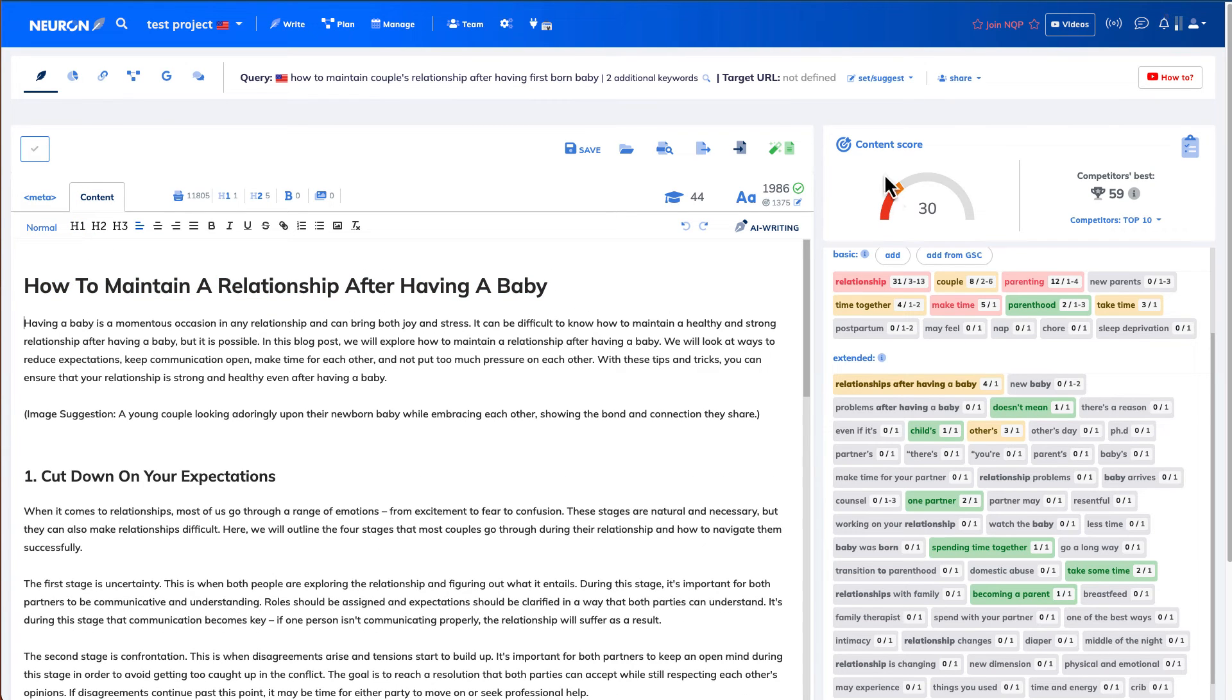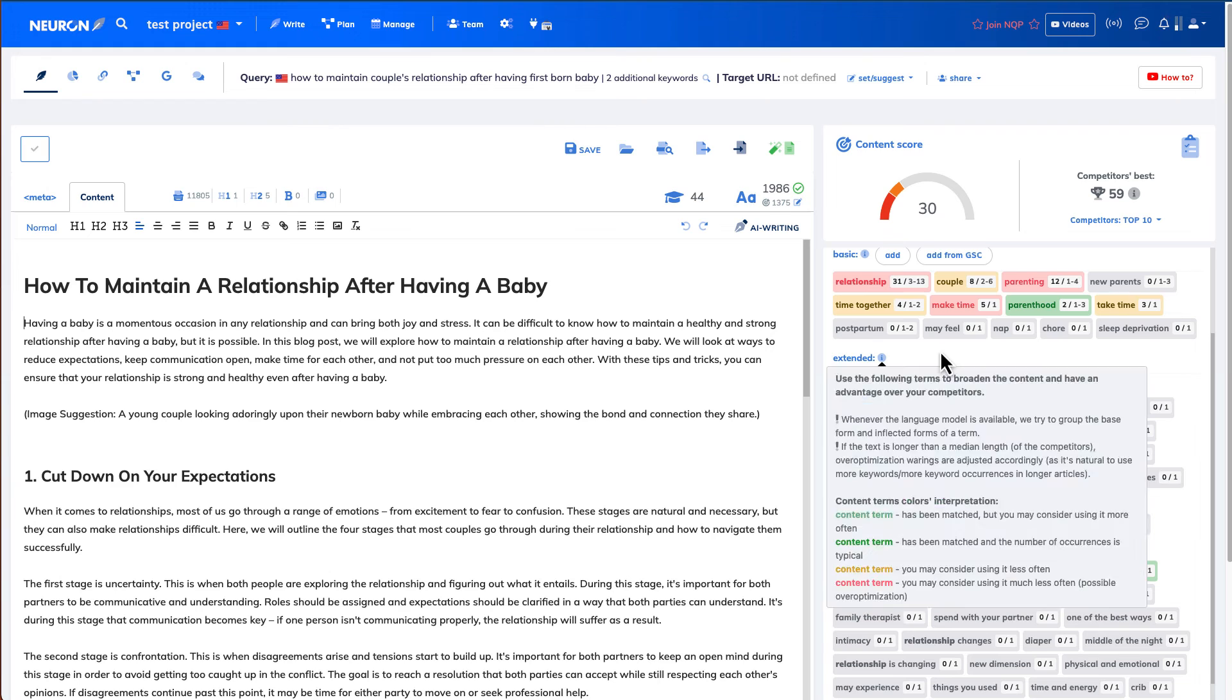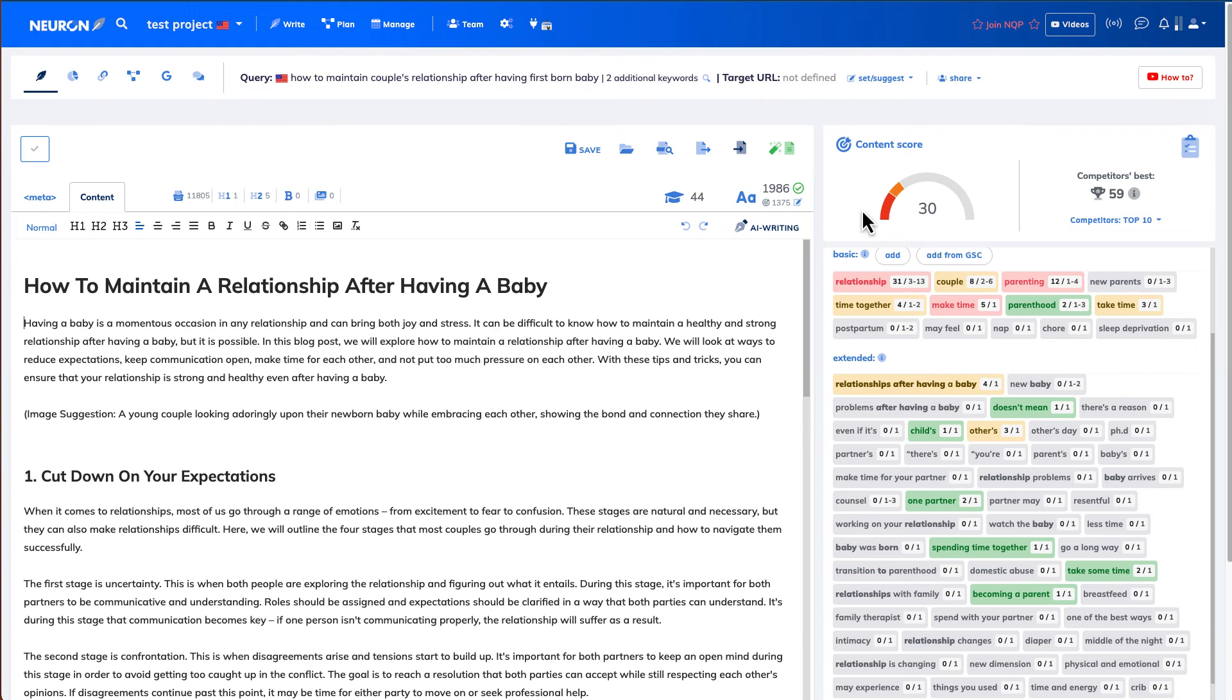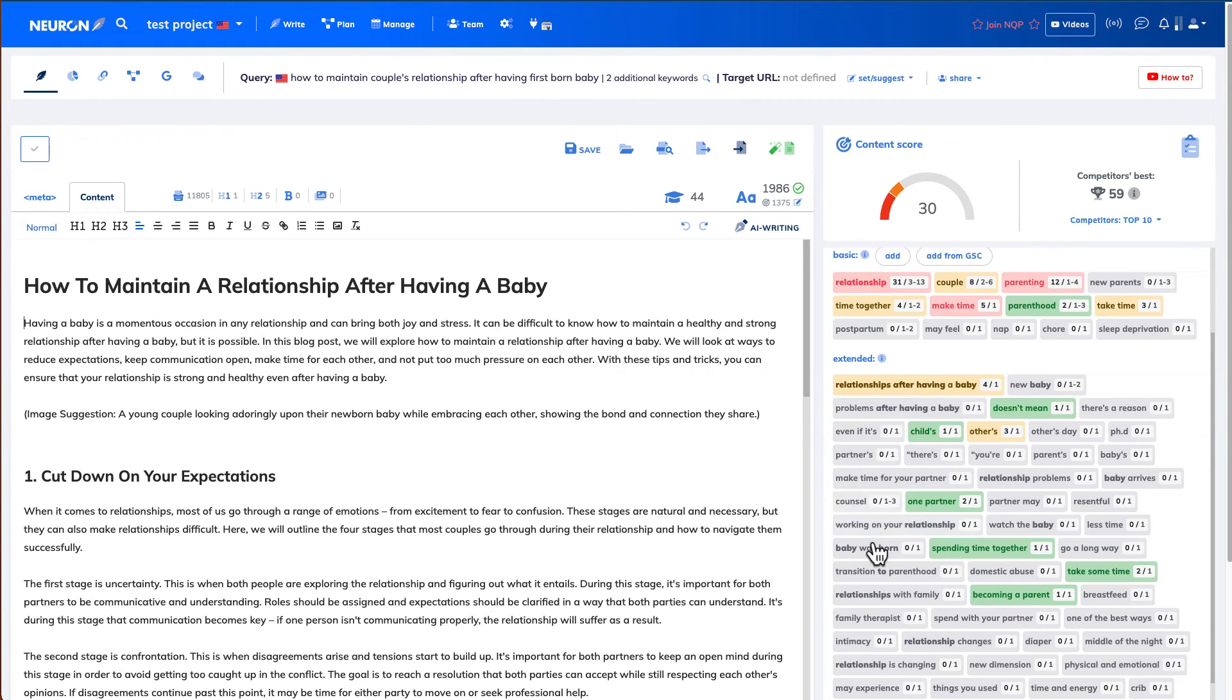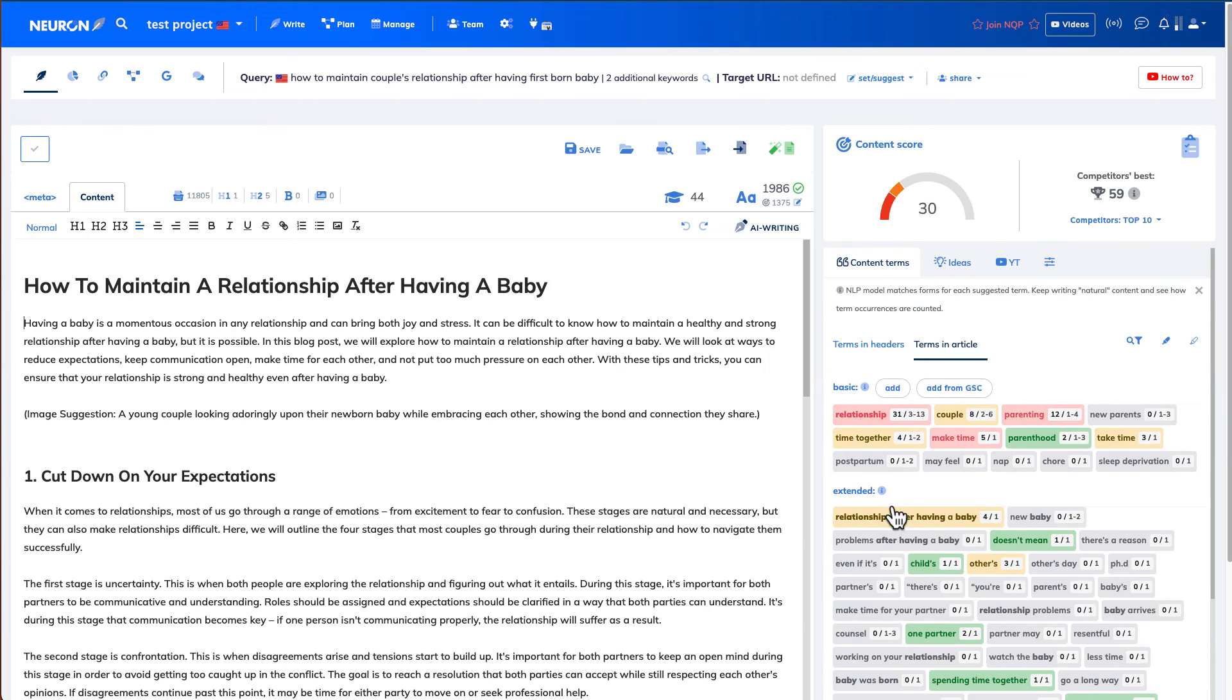So from the initial content score from GoCharlie, we got a score of 30. And then the next step for us is to optimize the content to get more keywords. So what the right-hand side of Nuon Writer is going to show you, these are the words, these are the keywords that is expected to be inside your blog post or in your article.